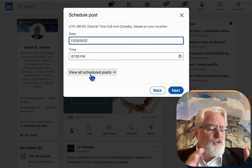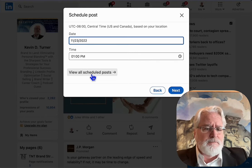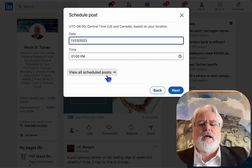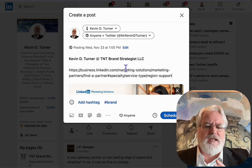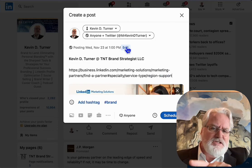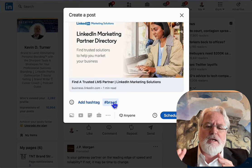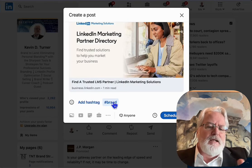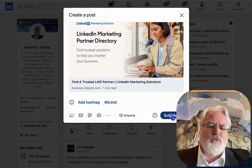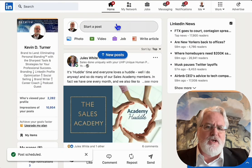You can view any other scheduled posts that you have so you don't have any conflicts. Then you go to next, and that sets it in there. Everything is set — you can see the date and all that information. You can edit that if it's not right, you can add hashtags as well, and then you go to schedule and click schedule.